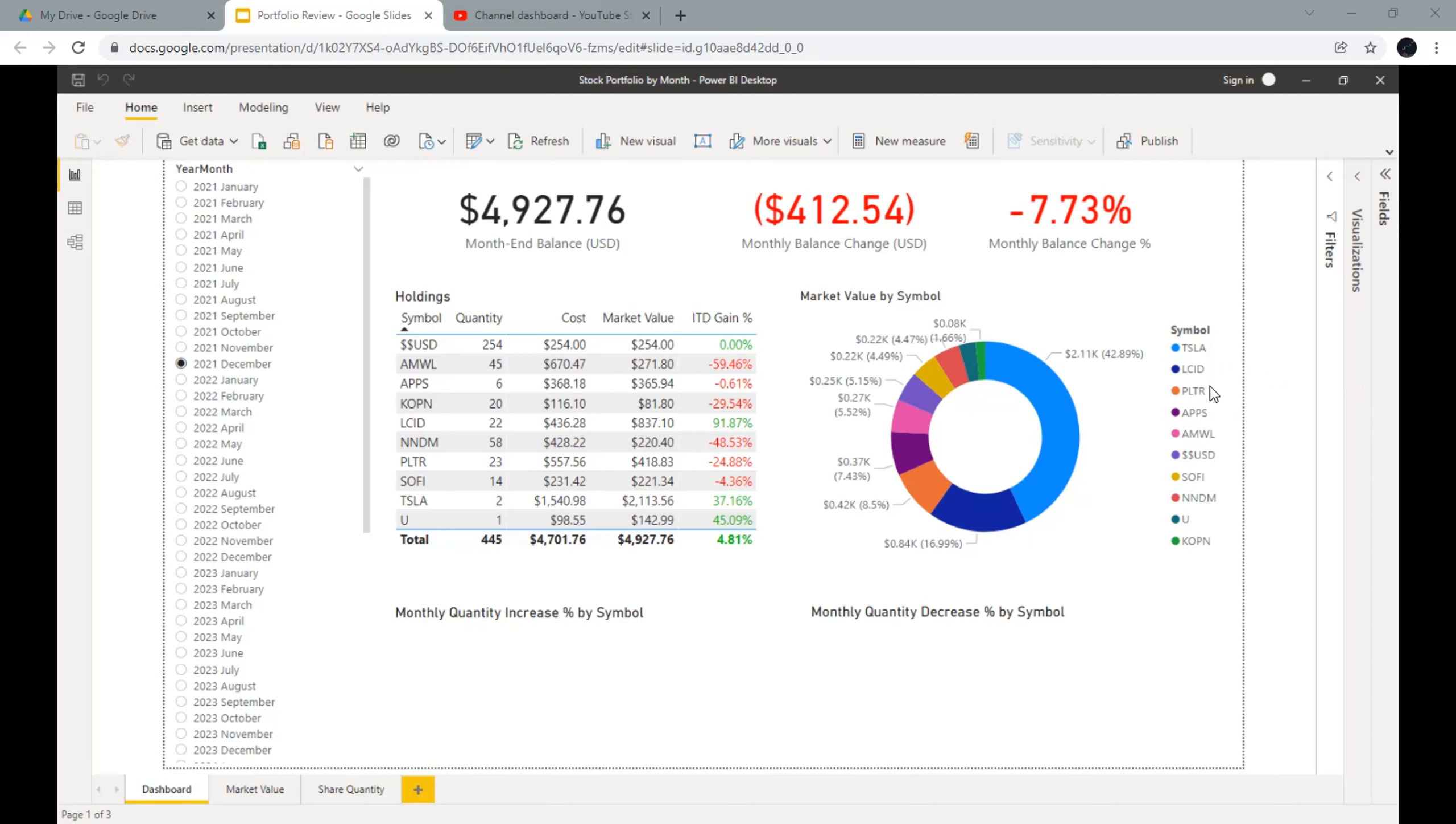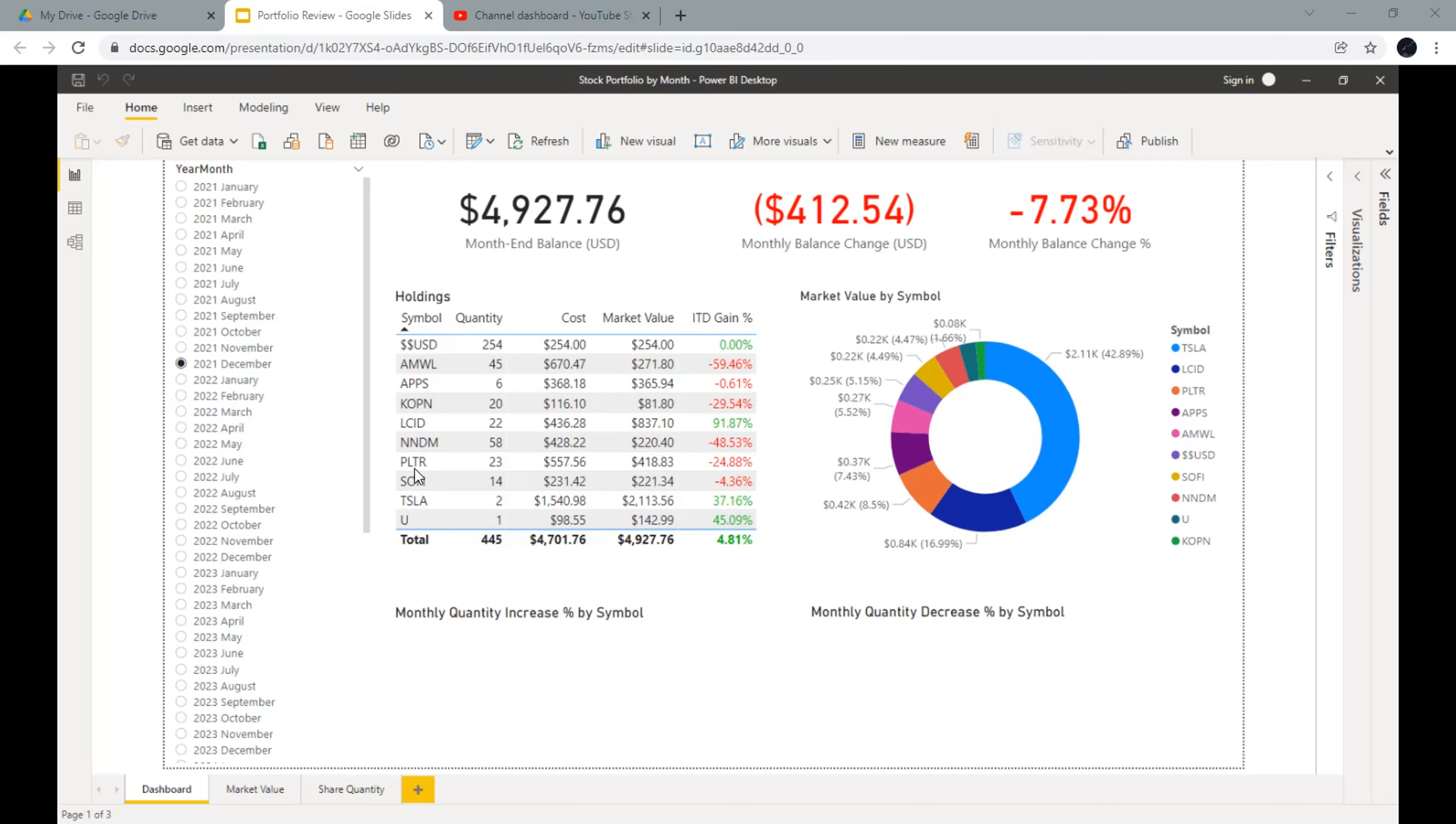The inception-to-date gain of my portfolio is 4.81%. It turns out my portfolio underperformed the S&P 500 in 2021. A few stocks have been dragging down the entire portfolio. MOL, NanoDimension, and Palantir are down a lot, while the portions of the cost for them are pretty high. The cost for MOL is $670, it's down 59%. The cost for NanoDimension is $420, it's down 48%. The cost for Palantir is $550, it's down 24%.